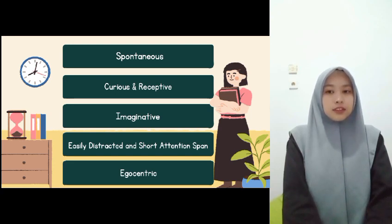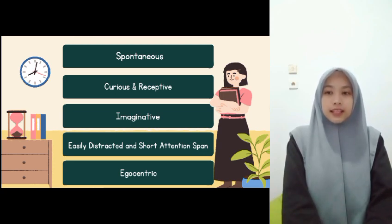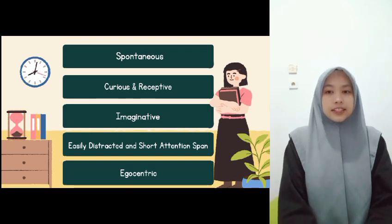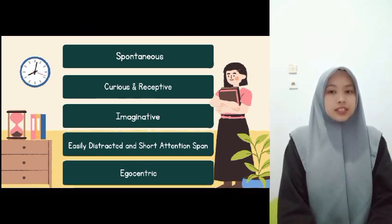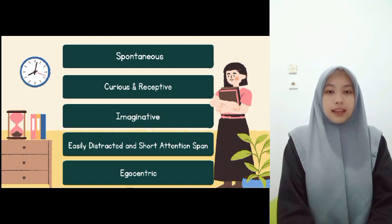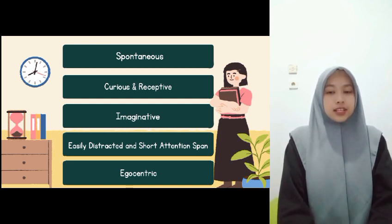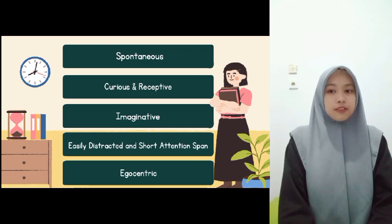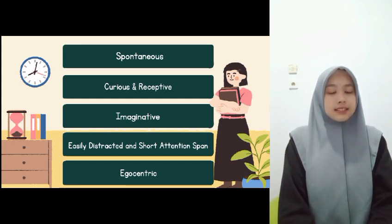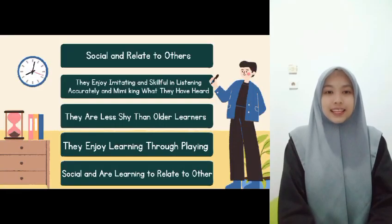The next characteristic is easily distracted and short attention span — engage the children with fun activities that arouse their curiosity and imagination. The next is egocentric — to handle egocentric young learners, approach them with empathy, set clear expectations, use positive reinforcement, and teach perspective taking through activities like role-playing. Encourage collaboration, address individual needs, and be consistent and patient.